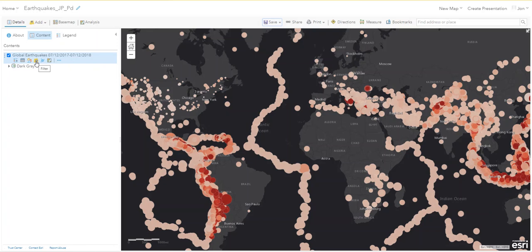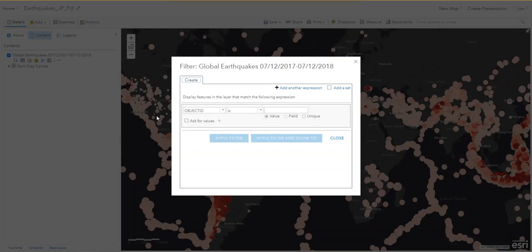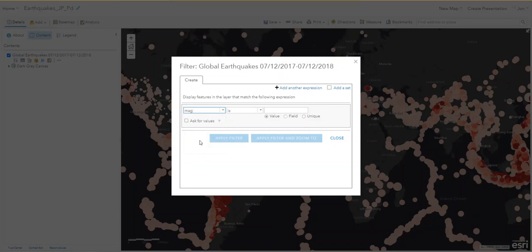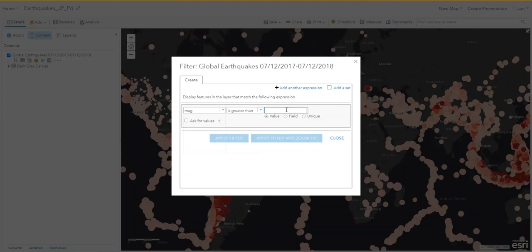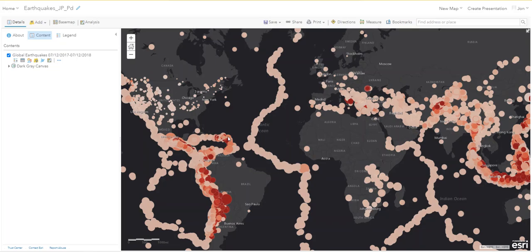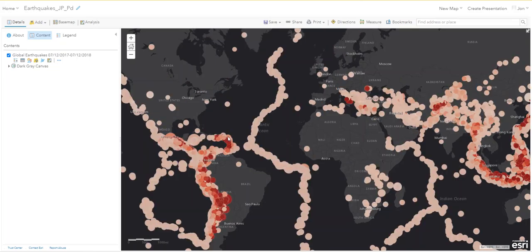Go to the Filter button — it looks like a yellow piece of paper with a funnel on it. Click Filter and change the first option to Magnitude, the middle option to 'is greater than,' and in the last field enter four. A magnitude of four is when earthquakes start to be really noticeable. Then apply the filter — there are fewer earthquakes now, everything greater than four.